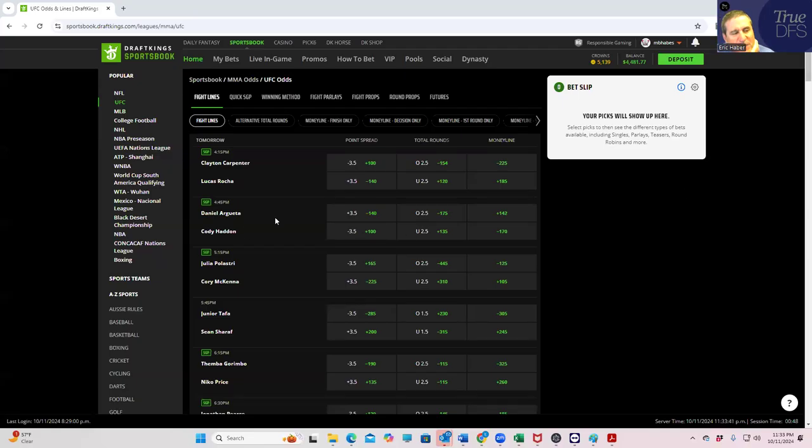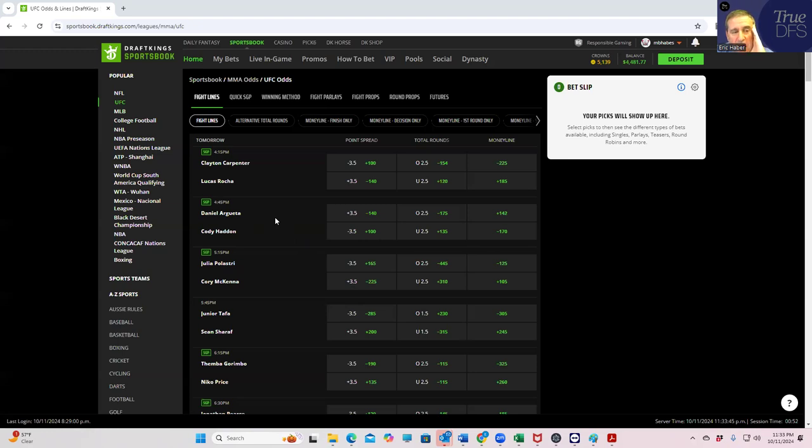Hey everybody, this is Sheets and we're going to be doing our contrarian betting breakdown for this UFC card. We have 12 fights to get through. Let's just go over the rules here.